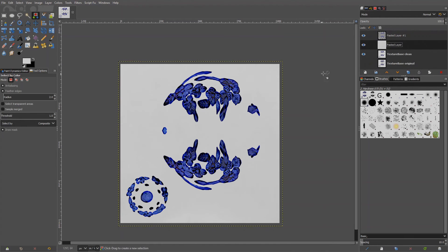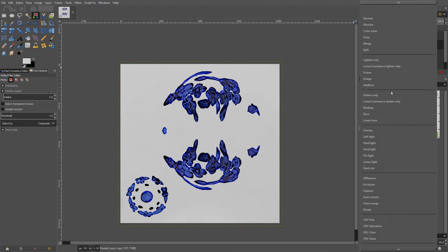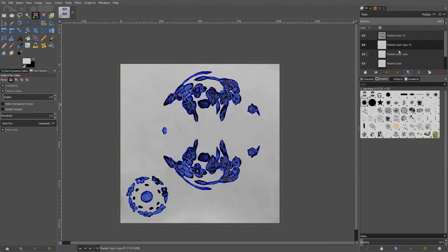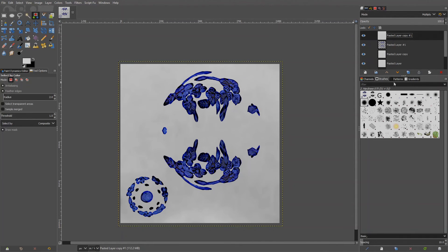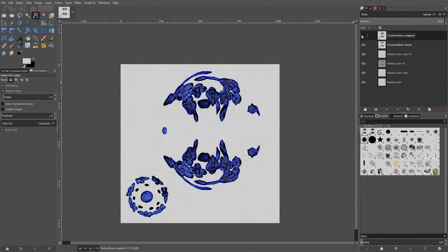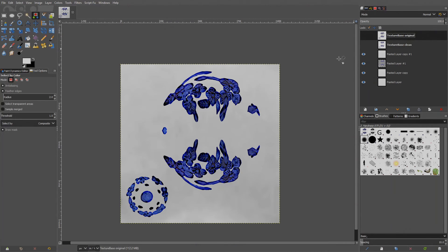Now we can control the dirt level by duplicating the background layer and changing the mode of the new layer to multiply. Want more dirt? Duplicate new layer again. Now we have two multiplication layers. Maybe get one of them over the blue parts, so they also get a bit dirty. Let's compare the results. That's the original texture we started with. That's the clean texture. And that's the dirty texture.